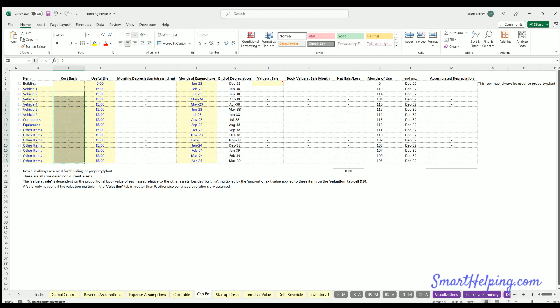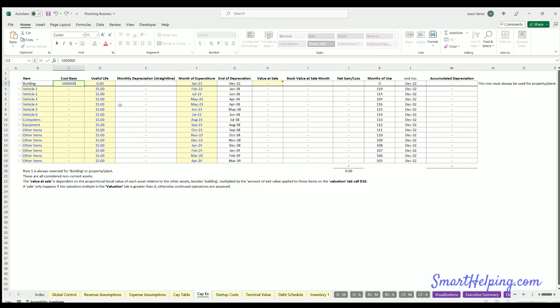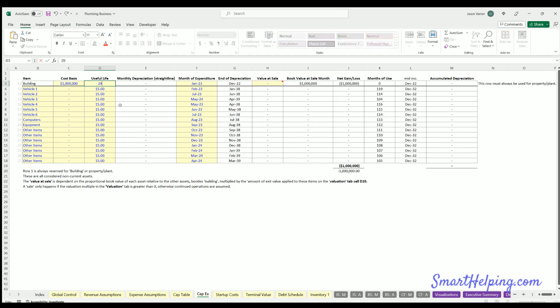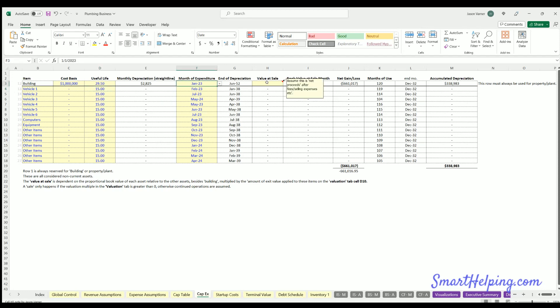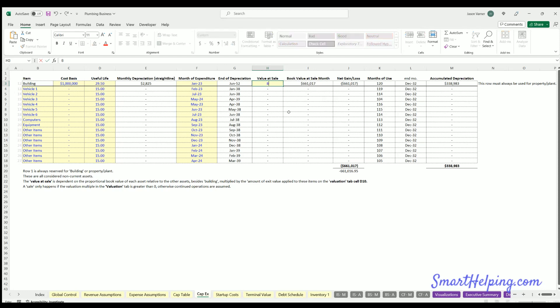We're just going to look at one item. Let's say you buy a building for a million dollars, useful life 29.5 years, and that expenditure is happening in January 2023. Then let's say you end up selling it for $800,000, so it's less than the cost basis but more than the book value.